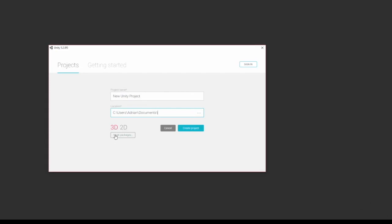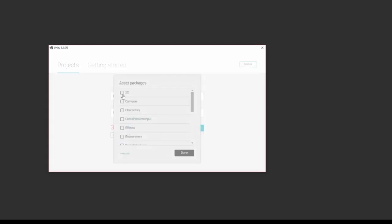Here you have asset packs, and here you'll have the Unity basic asset packs if you installed it with Unity, which would be your cameras, characters, and so on.